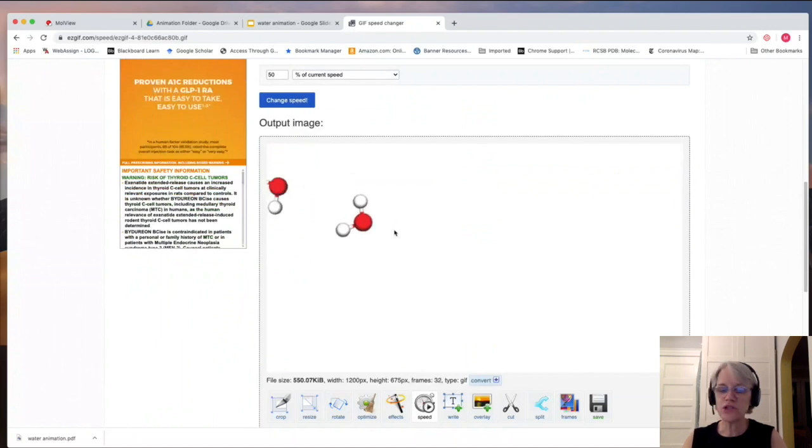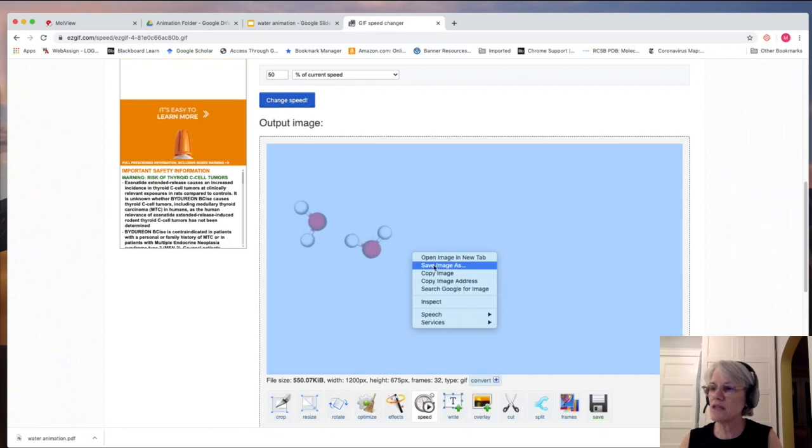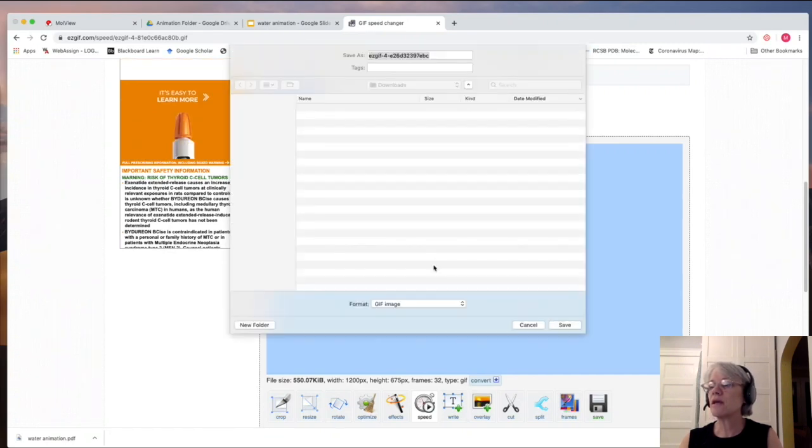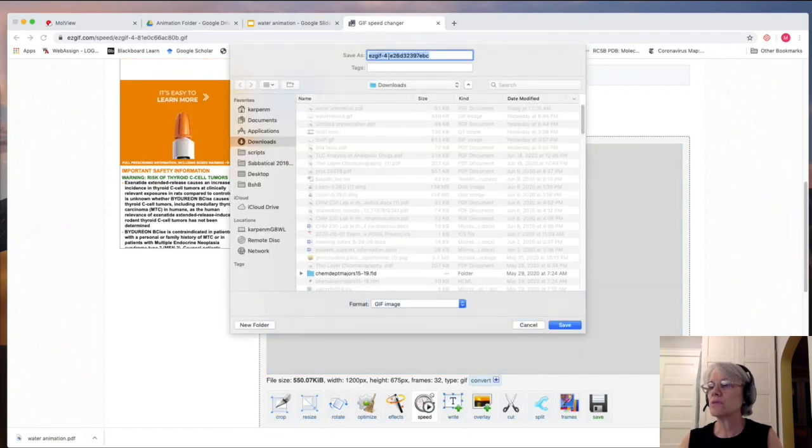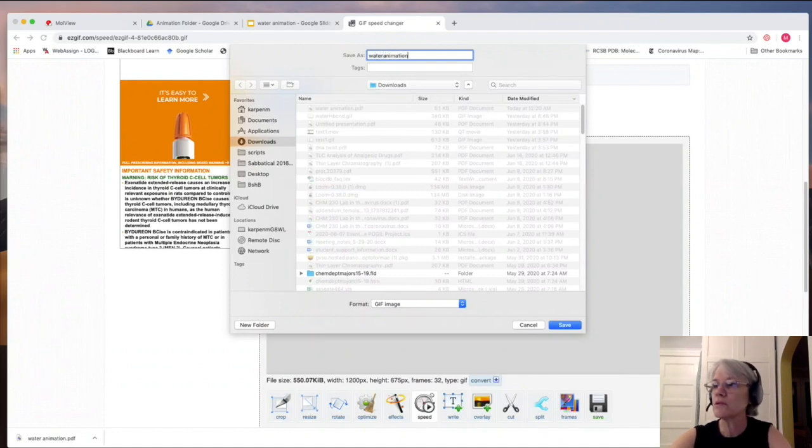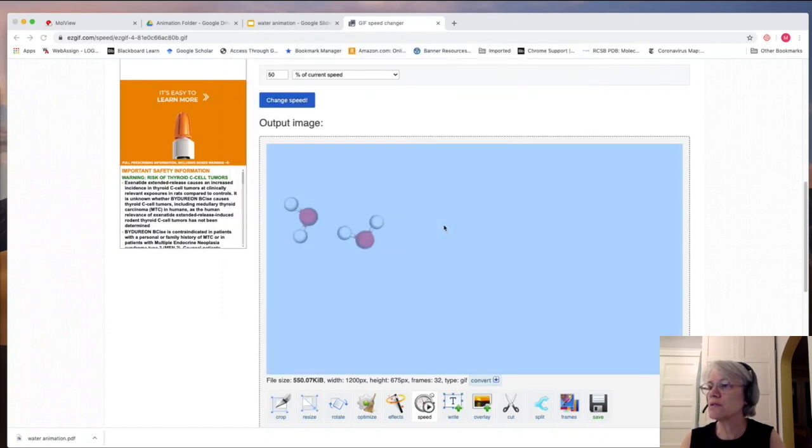Once you get it, you can right-click or control-click on it and save image as. And then you'll save it as whatever you want to call it. I will save it back to my Downloads folder.